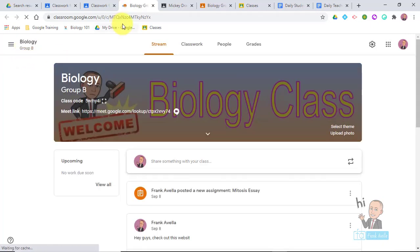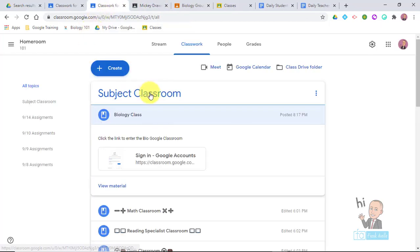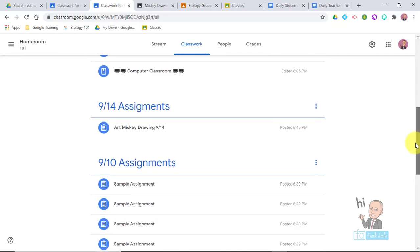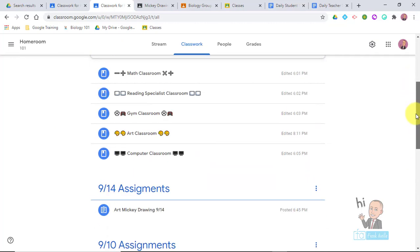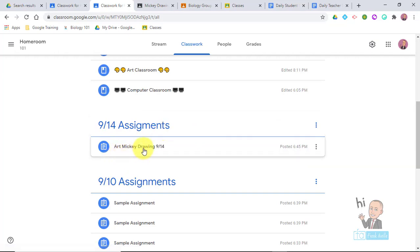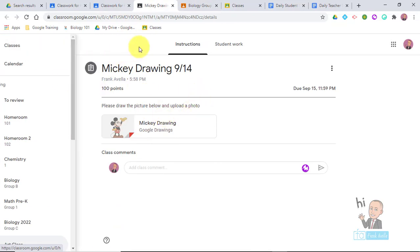You want to stay organized for the students. Not only can you post a link to your classroom, you can also post assignments. For example, tomorrow is 9/14 and you want students to know what's happening that day. You can see the art teacher created an assignment that says 'Art Mickey Drawing for 9/14.' This assignment is not actually graded in the homeroom — the art teacher has their own classroom with their own Mickey drawing assignment and their own student work, so they can control grading and keep things separate.